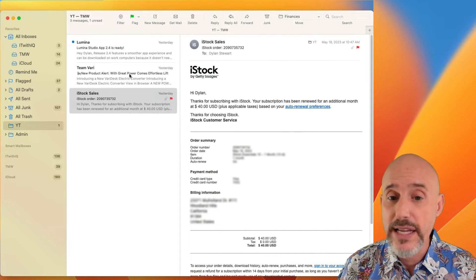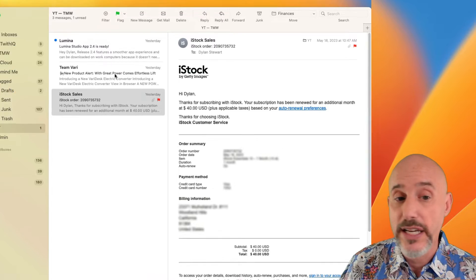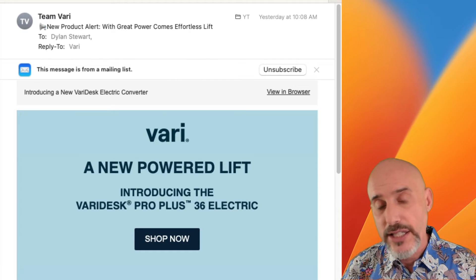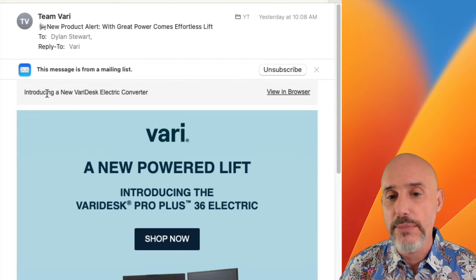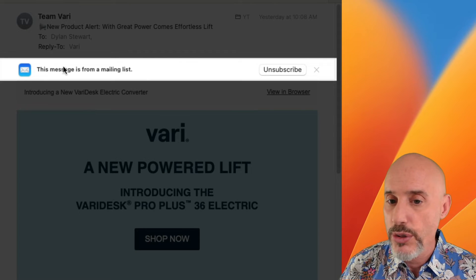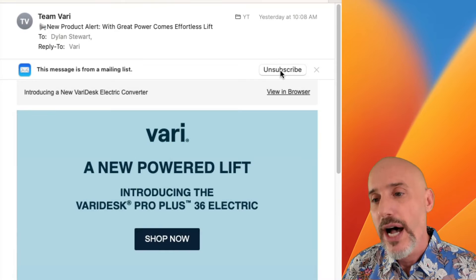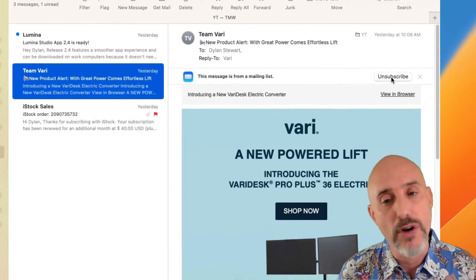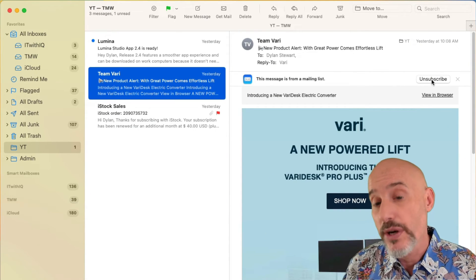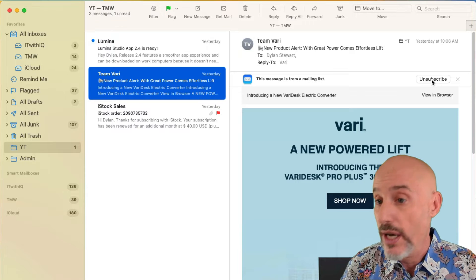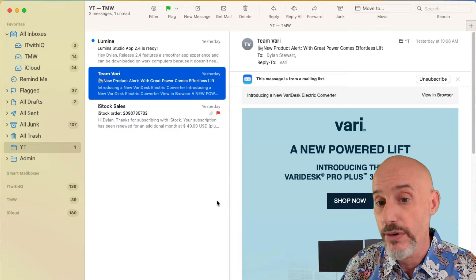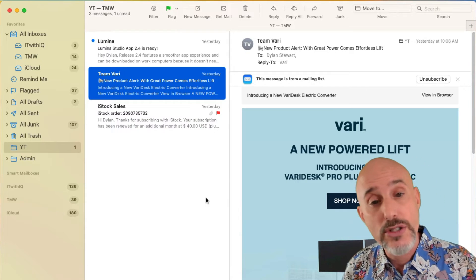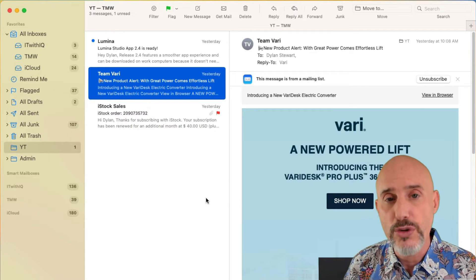One last thing about the detail view. In some cases, you may see something that alerts you that this is from a mailing list. I can click this button to get myself off the mailing list. So that's one of the other tools of the detail view. Now let's talk about the new message window.